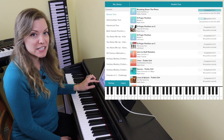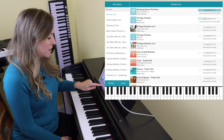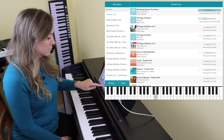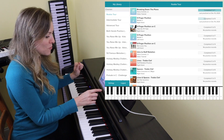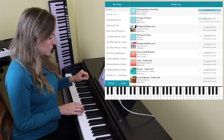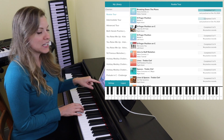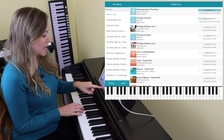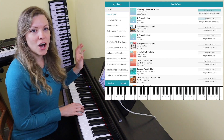First of all, there is an on-screen keyboard and you can play it. Since I have my keyboard plugged in and I'm using the MIDI settings, I can also play a note and you can see it lights up on that keyboard on the screen, which is very useful.